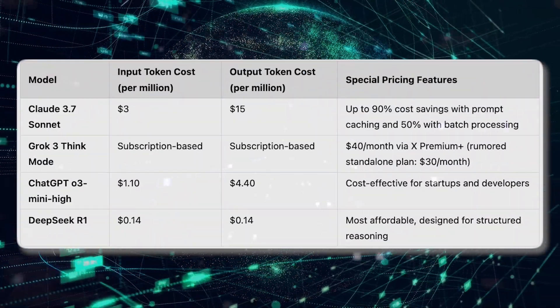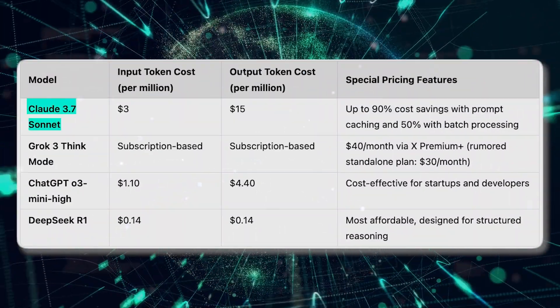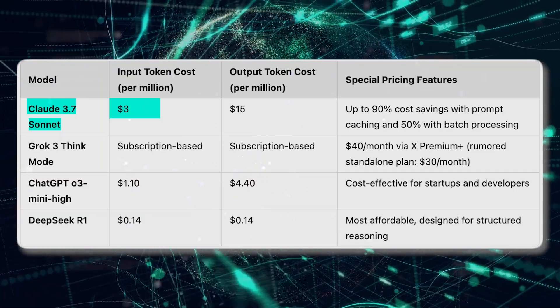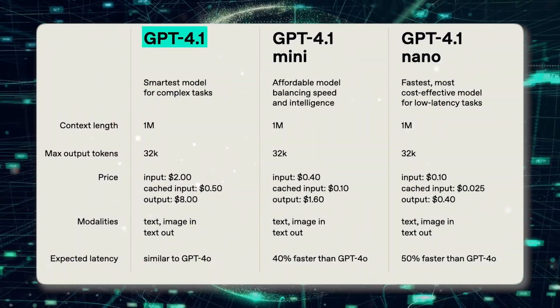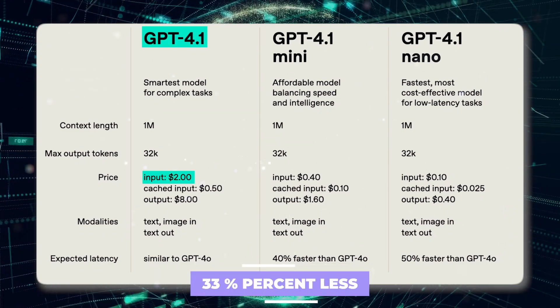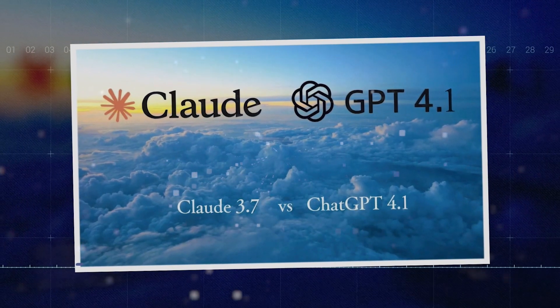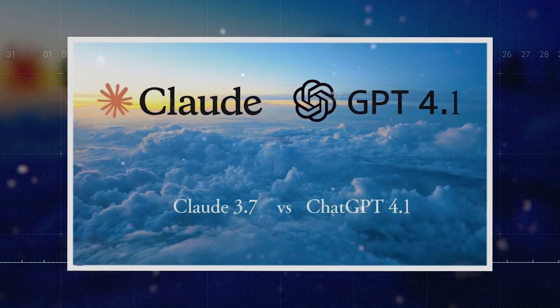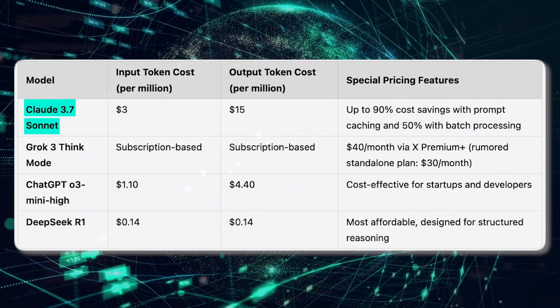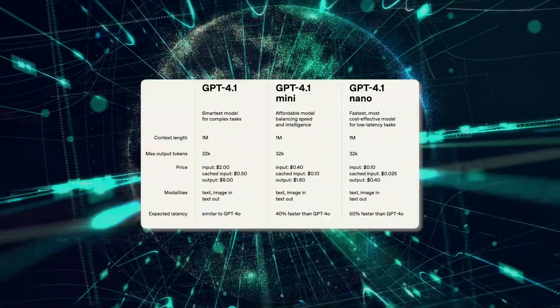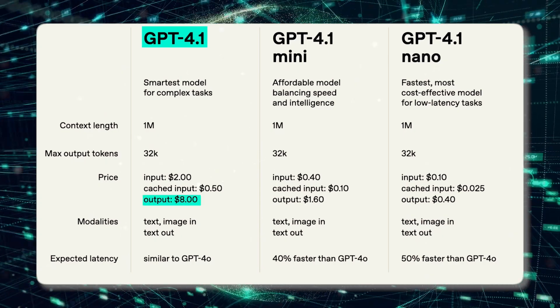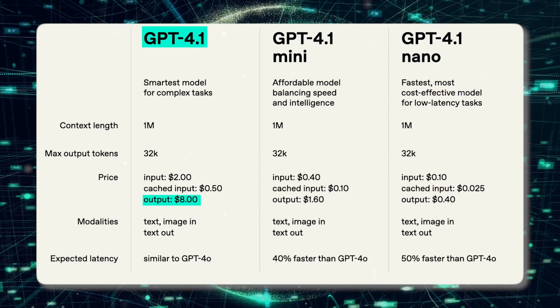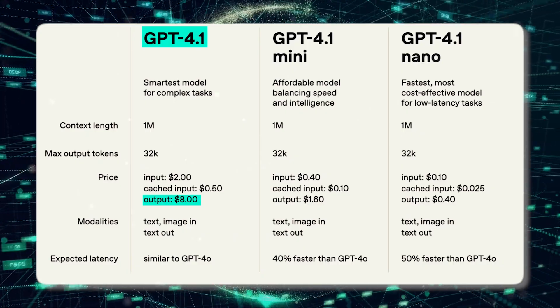Let's not forget the pricing details. Claude 3.7 Sonnet comes in at $3 per million tokens. On the other hand, GPT 4.1 is more budget-friendly at $2 per million tokens—33% less. If we switch to the cost of output tokens generated by these models, it's a different story. Claude 3.7 Sonnet charges a hefty $15 per million tokens, while GPT 4.1 is much easier on the wallet at just $8 per million. So when you do the math, GPT 4.1 is the more affordable choice overall.